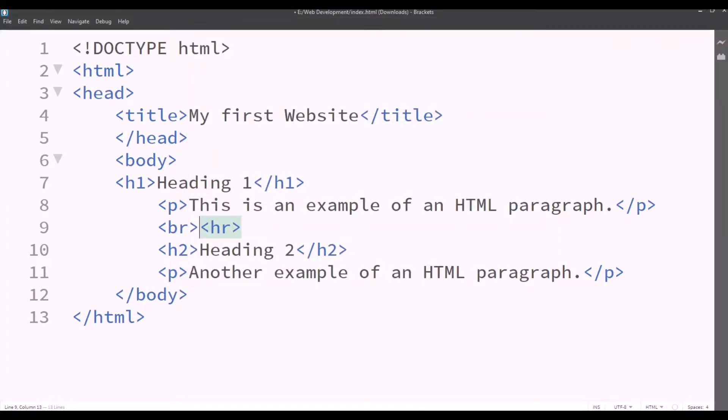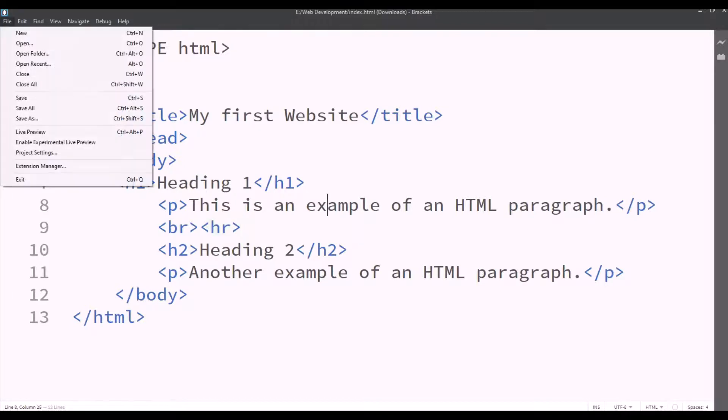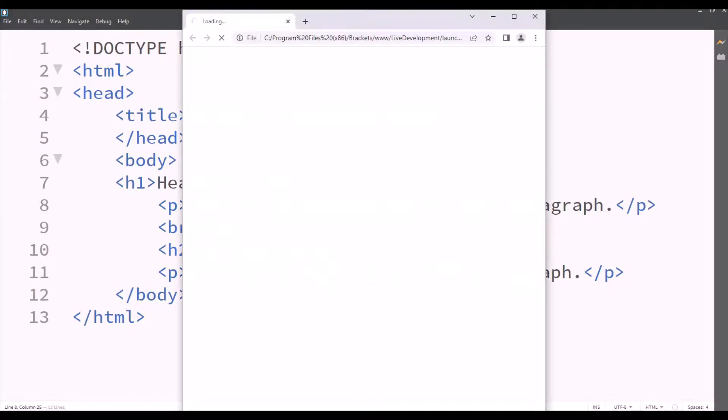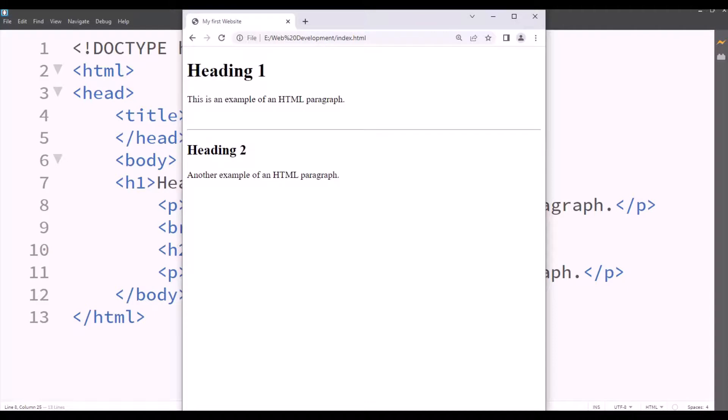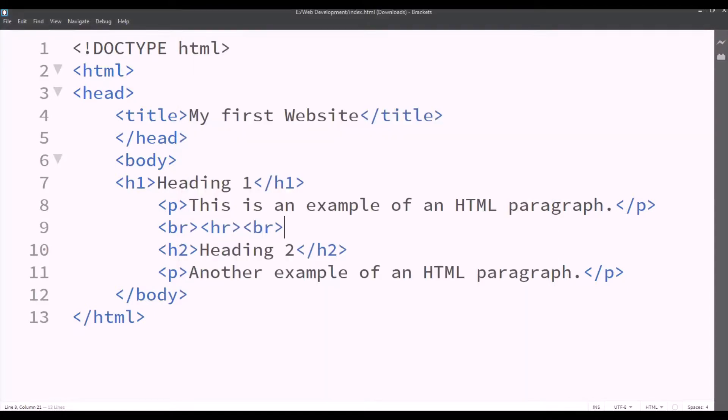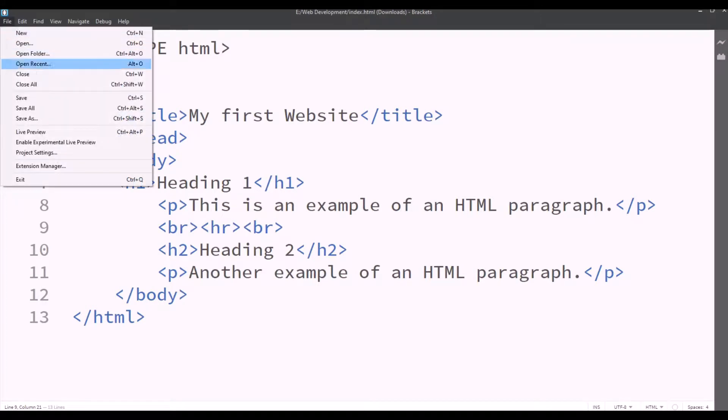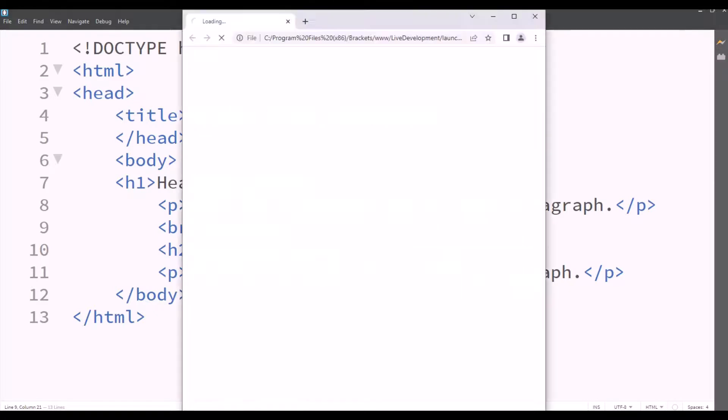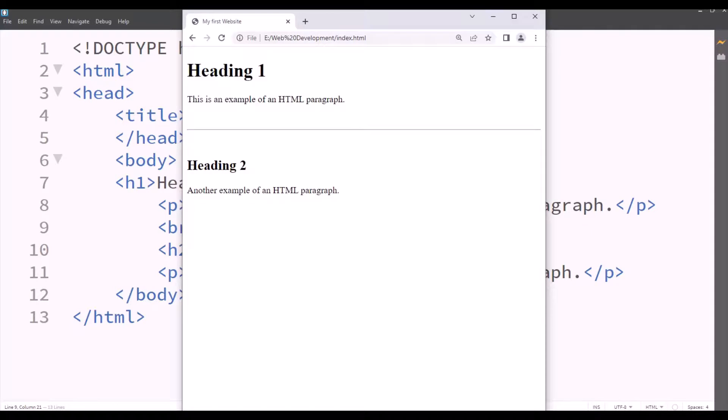But now I want line and space between them. So I'll type BR then HR. We'll save it and we'll check it. So now it looks neat, but there's no space between heading 2 and the line. So we'll insert one more BR tag. Save it by clicking on file and checking. So it looks good now.